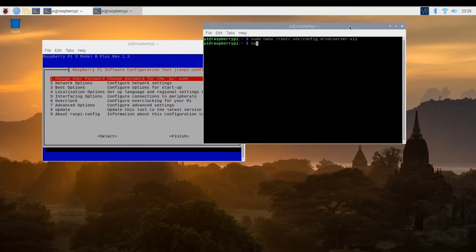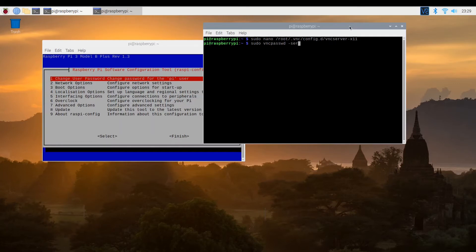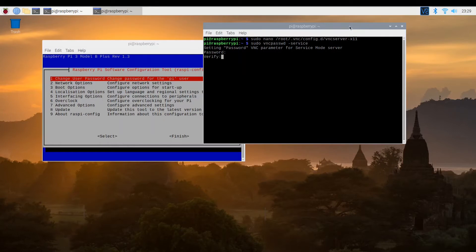And we also need to set a password for remote access. So enter the access password and again to verify. And after a reboot, we should be good to go for remote access.